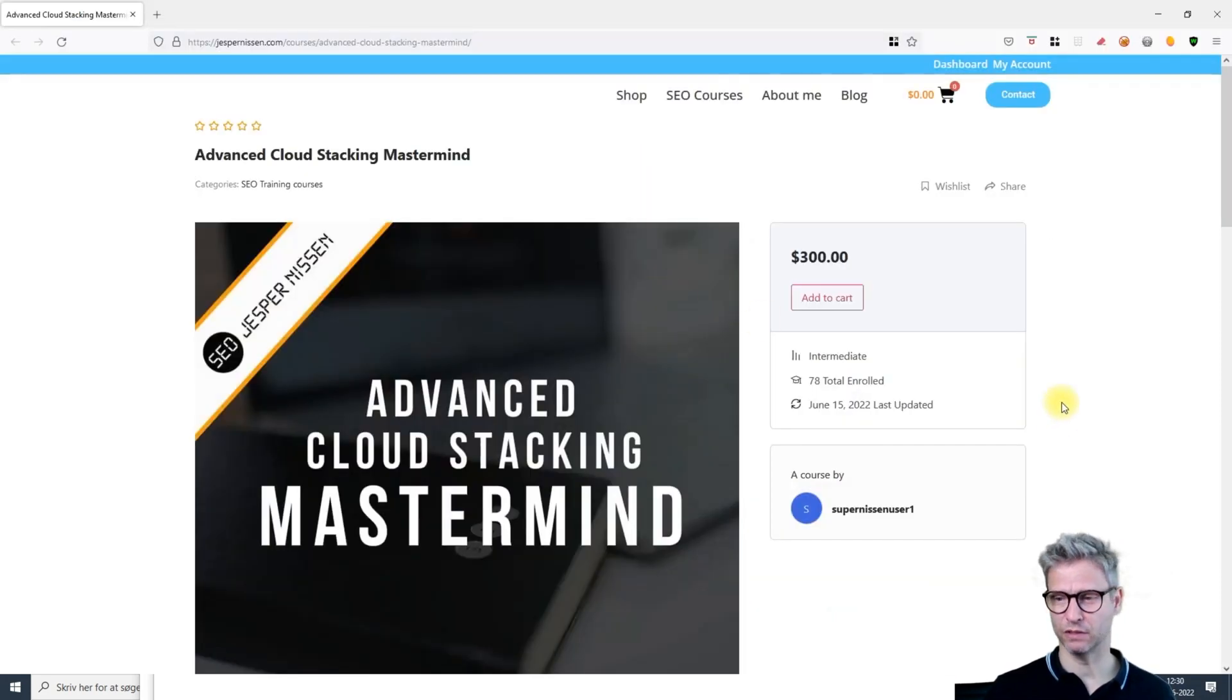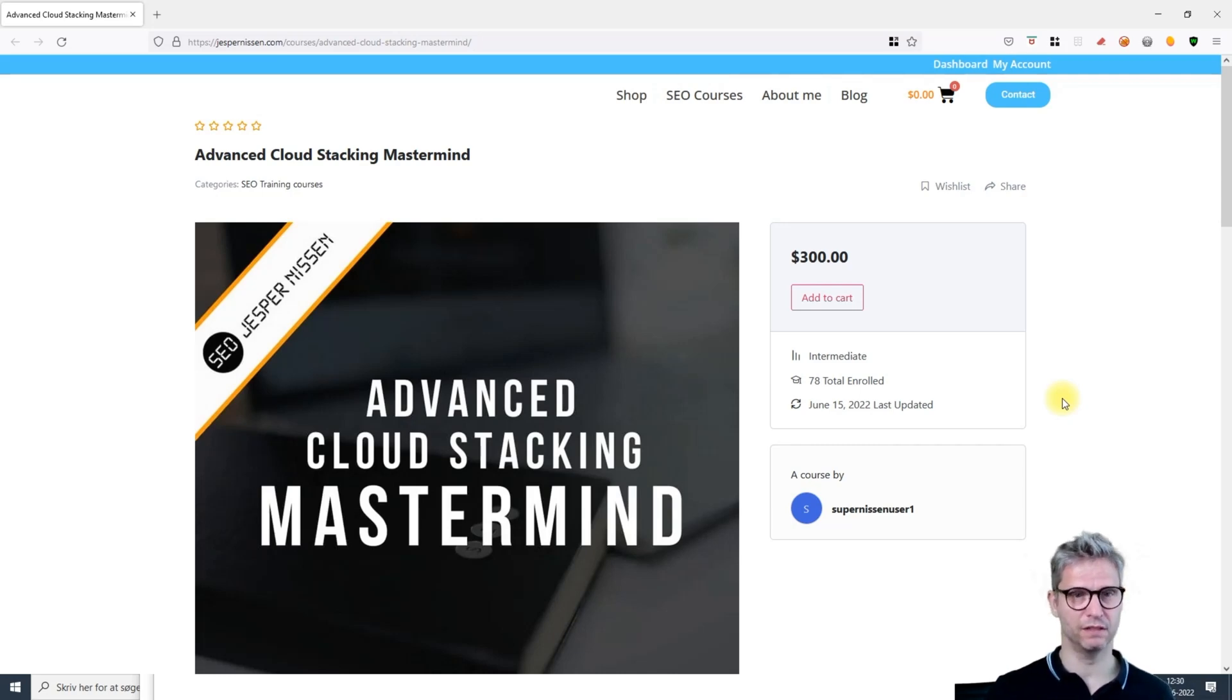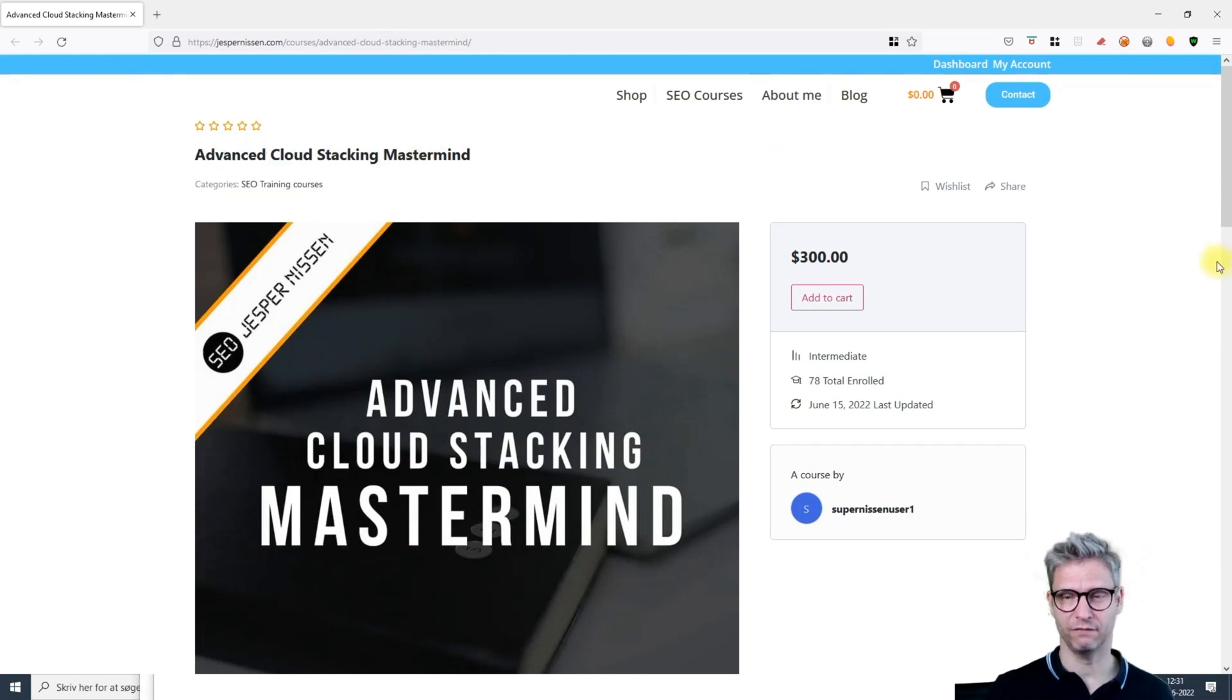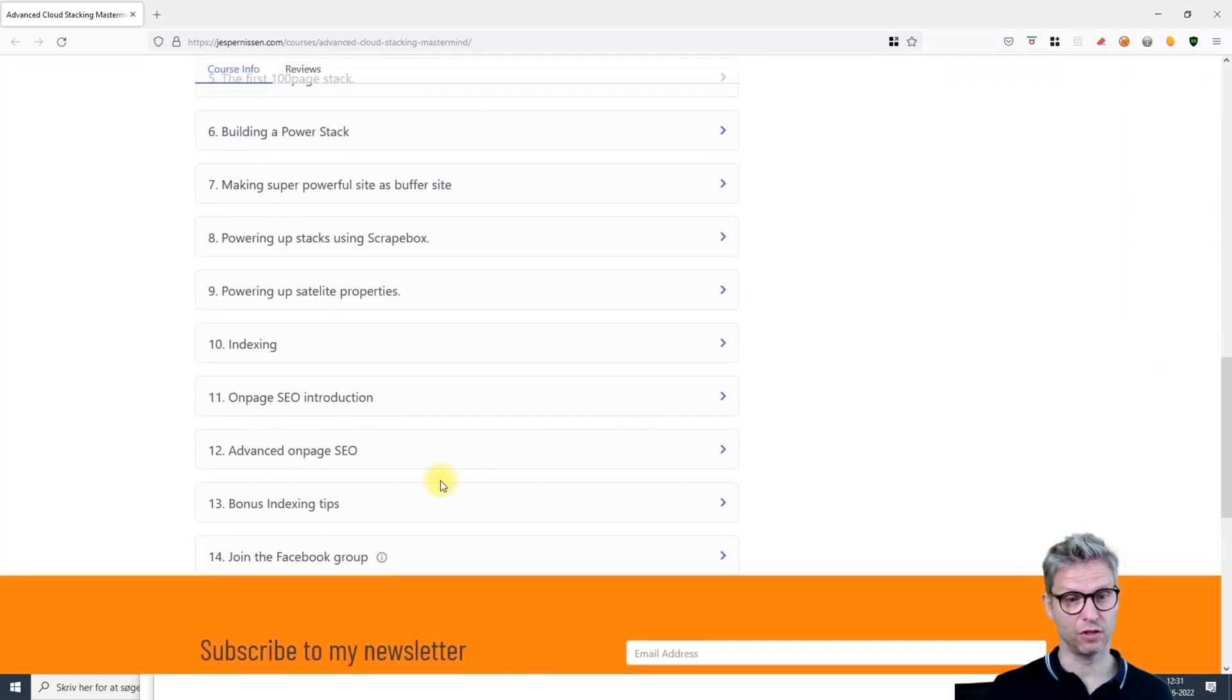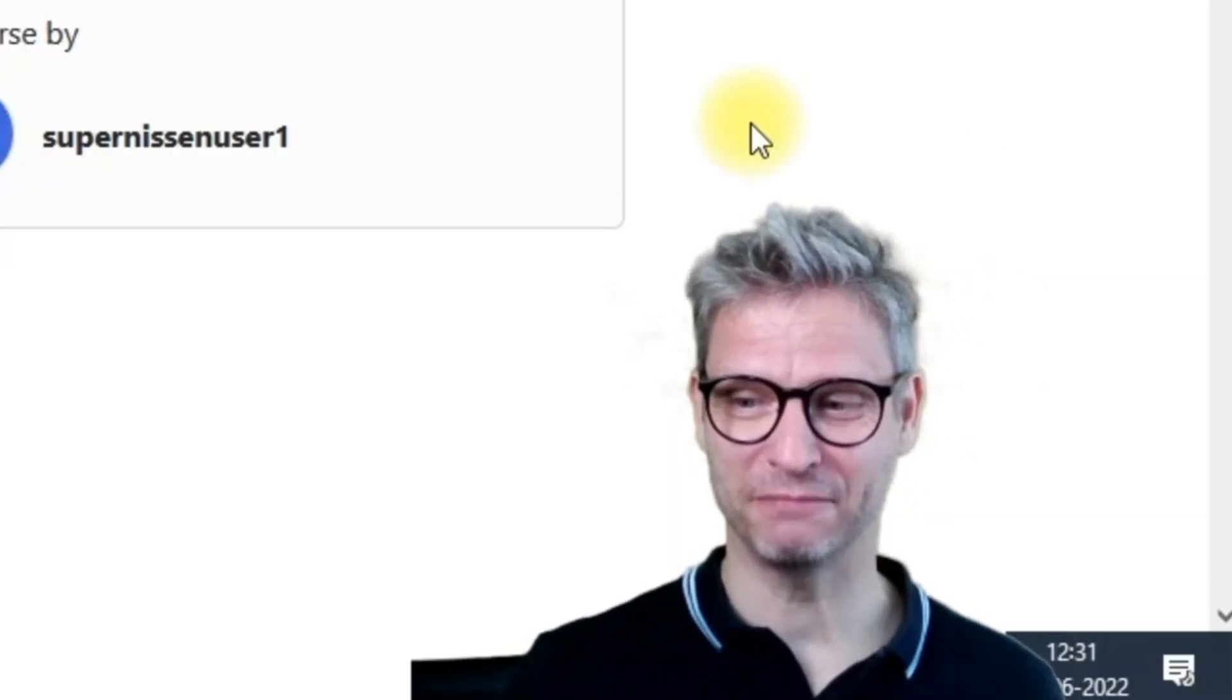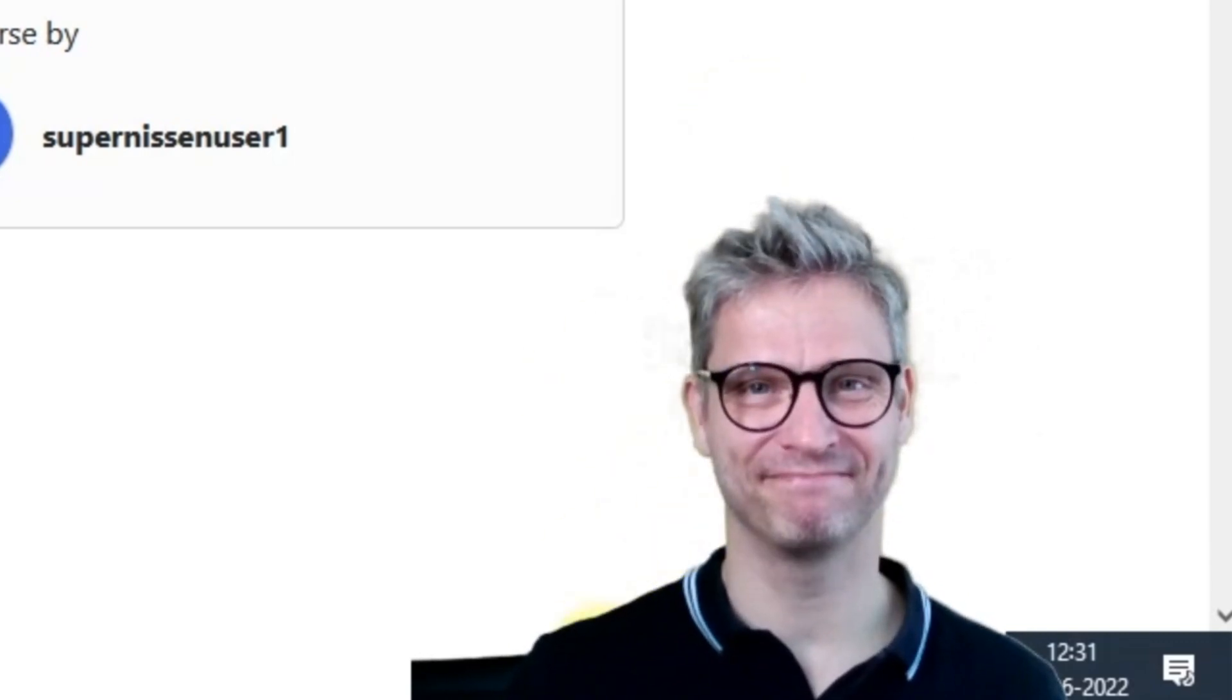I think that's it for now guys. I have now finished shooting all the lessons in my course, the Advanced Cloud Stacking Mastermind, and I invite you to join. The price is $300 and you can purchase it on my webshop now. If you do, join the Facebook group and I will be happy to welcome you aboard. That's it for now, take care and have a very nice day.